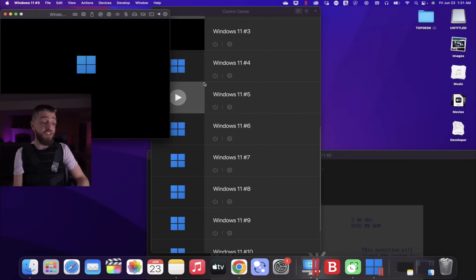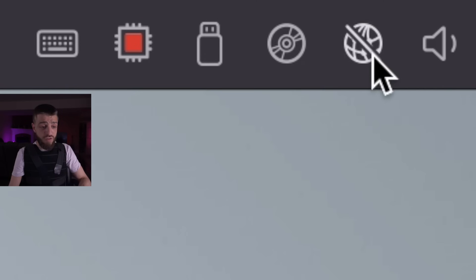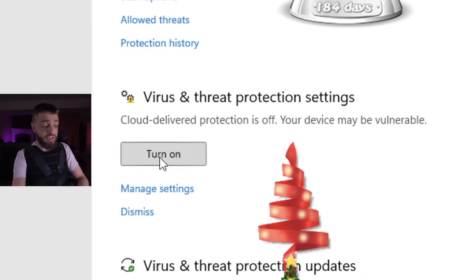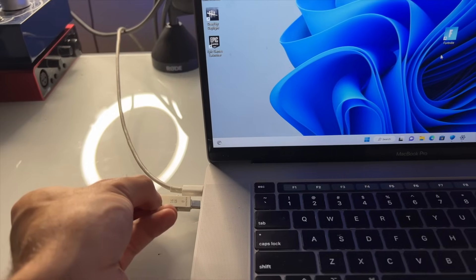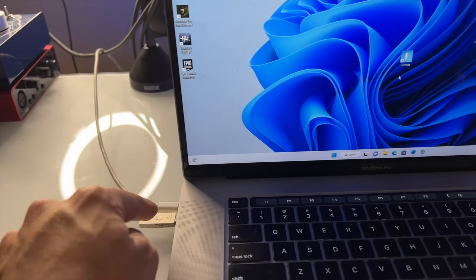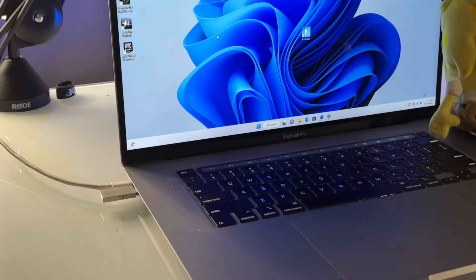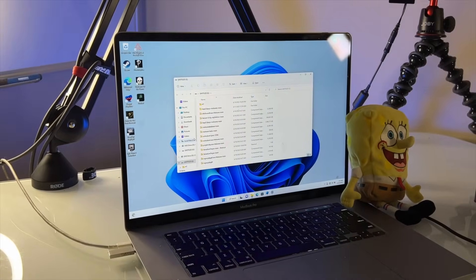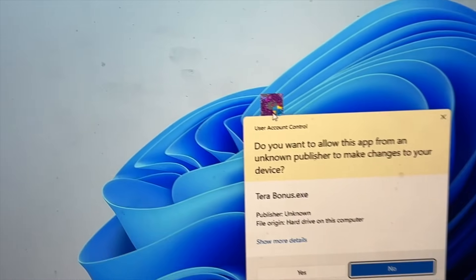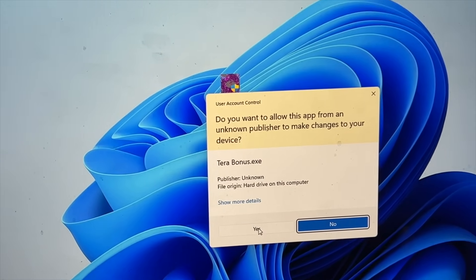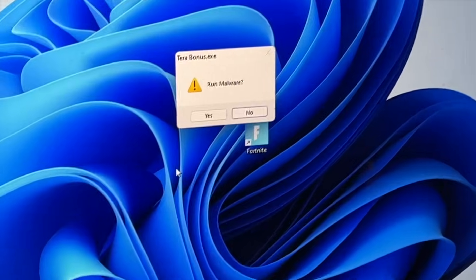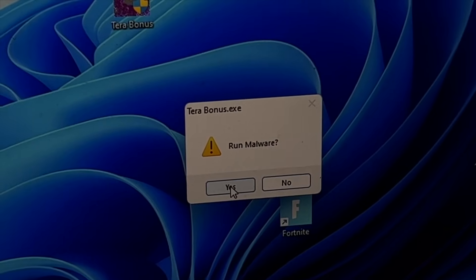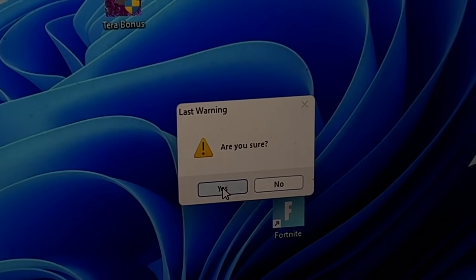Now I'm going to open up the third instance of Windows 11 so we can download yet another computer virus. We're disconnected from the internet. I'm going to go into the virus and threat protection settings and turn the real-time protection off. I changed the background to the original Windows 11 background. We're going to take the USB and stick it back into the computer — all the computer viruses should pop up. The next computer virus we're going to open up is called the Terra Bonus virus. Do you want to allow this app from an unknown publisher? TerraBonus.exe. Run malware? Yes. Are you sure? Yes.